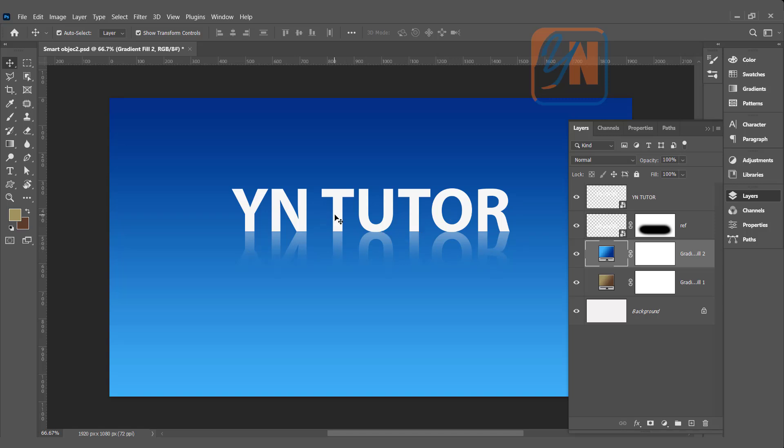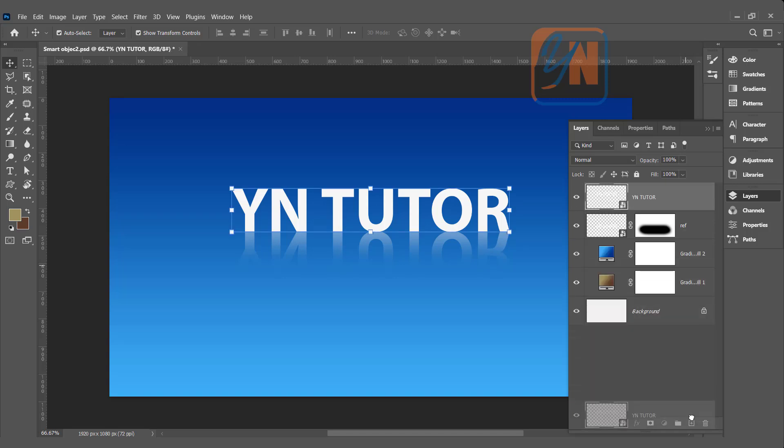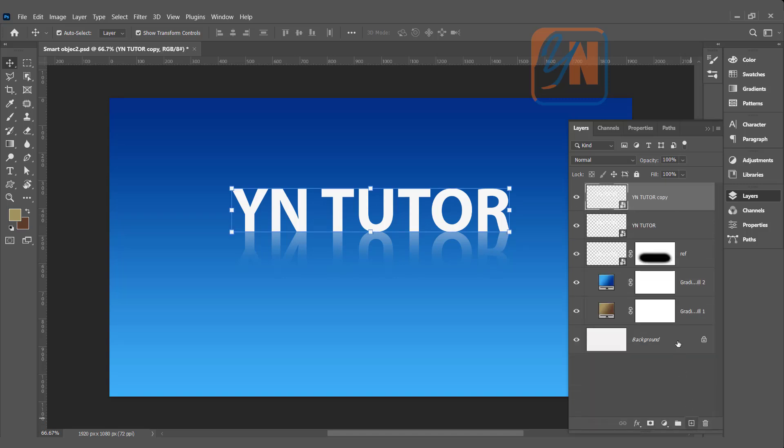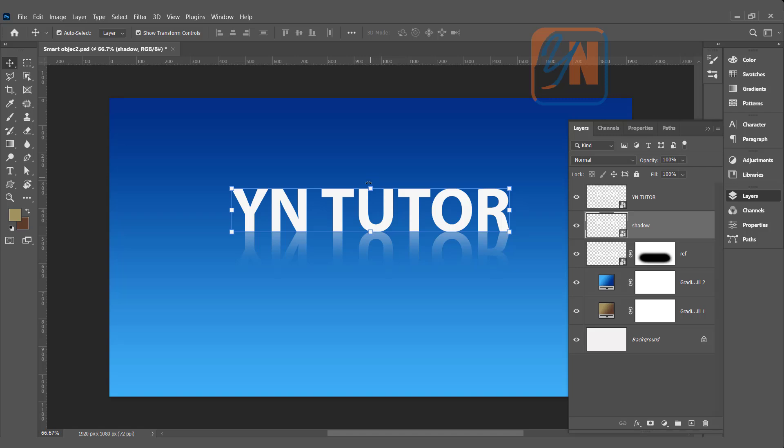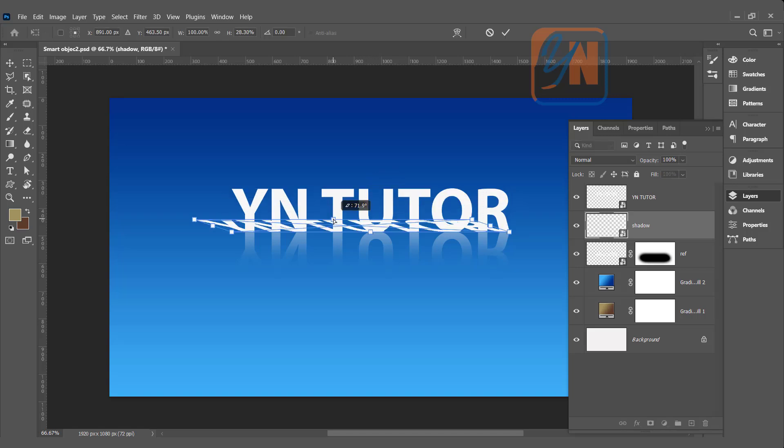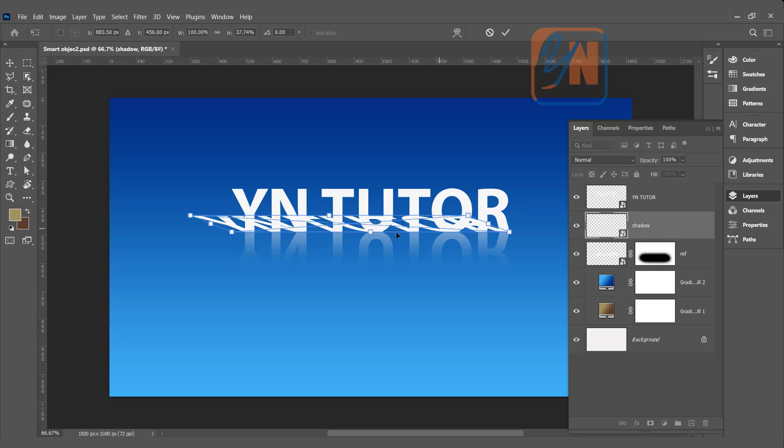Let's also add shadow. We can make another copy. Bring it under the text. Shadow. By pressing control key, just position it this way. Since it is a shadow, it will be black. Hit enter.